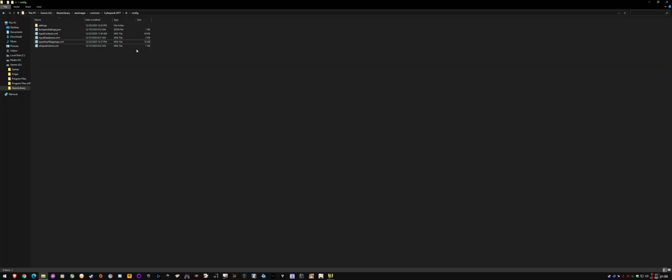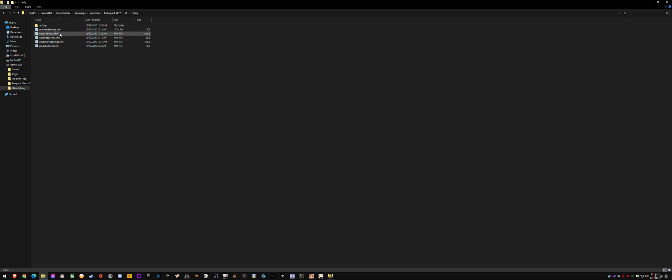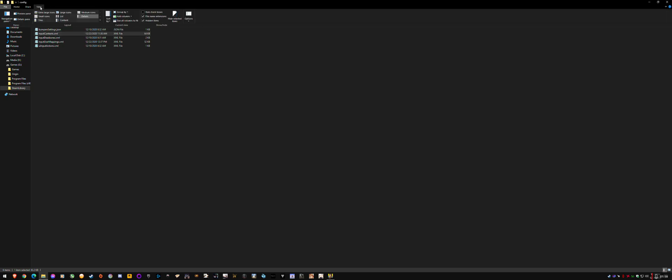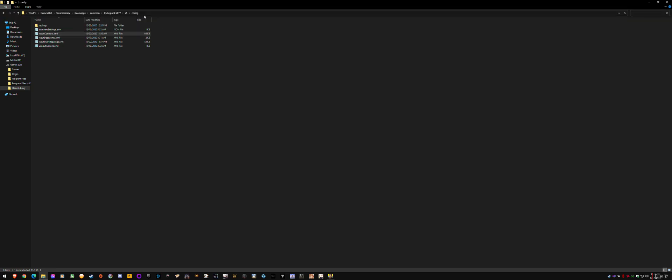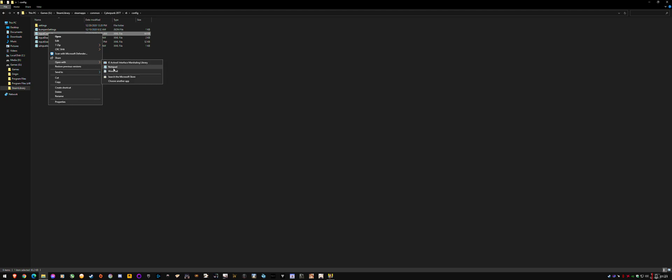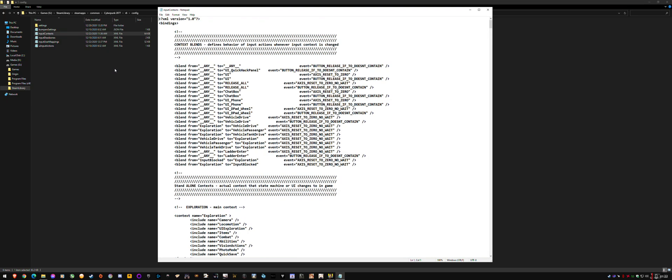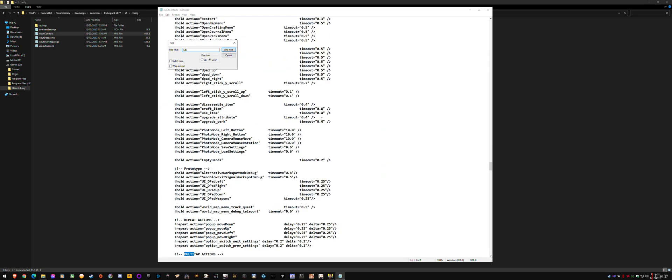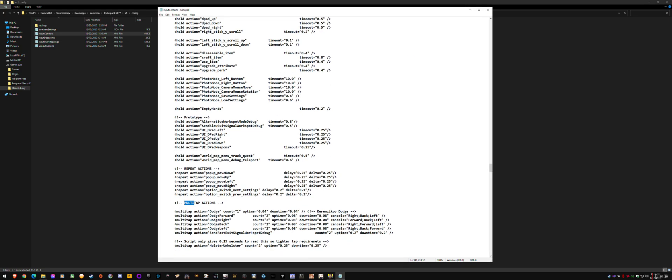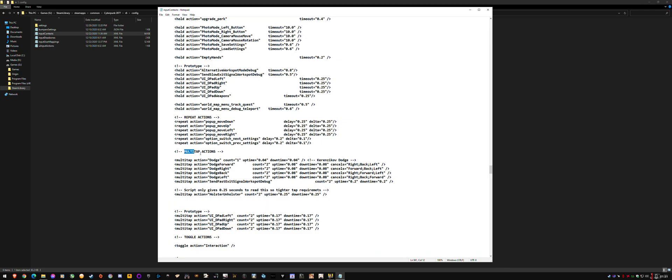So I'm just going to show you how to do that now. Basically you go into your Cyberpunk r6 config folder and there's a bunch of XML files in here. You want to go to input context dot XML, don't worry if it doesn't show the file extension. Just right click it, go to open with notepad and then control F and type multi, hit that two times.